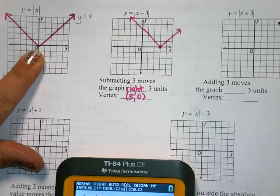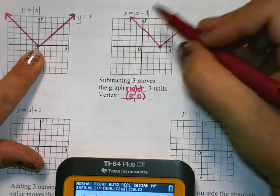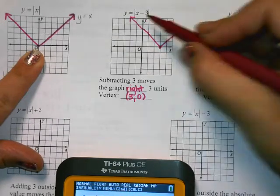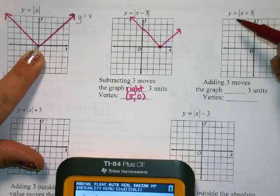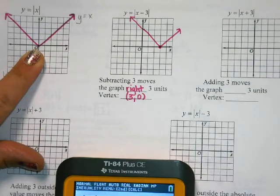What do you think is going to happen when I add 3 inside the absolute value? Yeah, it's going to move it to the left.